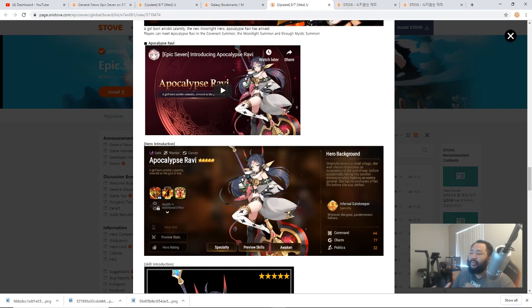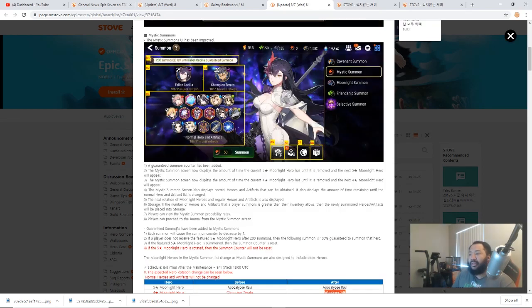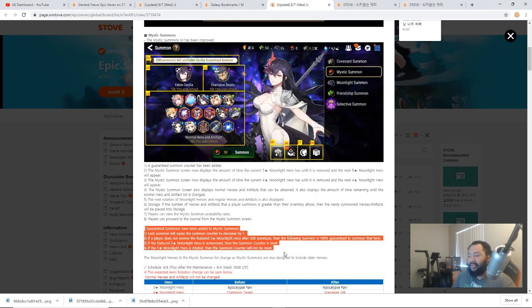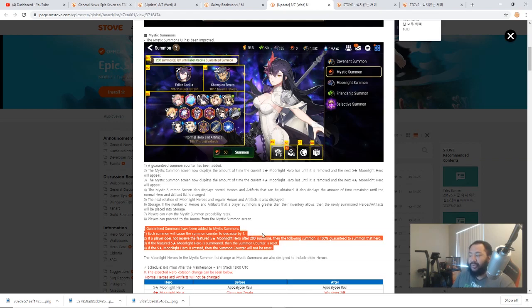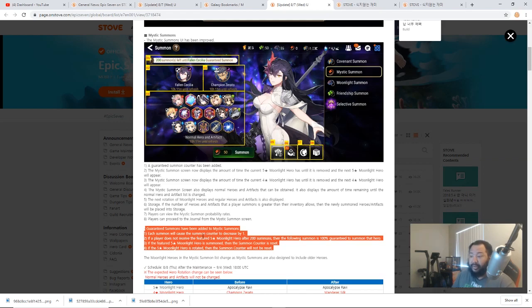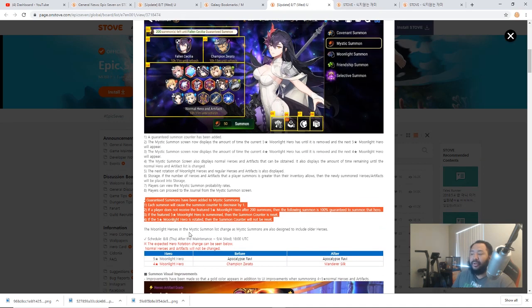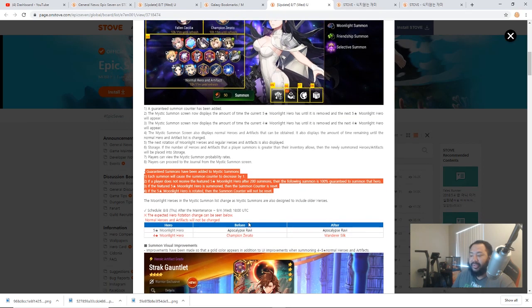That's going to be cool as well. Now another thing when we touch on the pity system here for the guaranteed summons for the mystic summon system is that each summon will cause the summon counter to decrease by 1. If a player does not receive the featured 5-star Moonlight Hero after 200 summons, then the following summon is 100% guaranteed to summon that hero. If the featured 5-star Moonlight Hero is summoned, the summon counter will be reset. If the 5-star Moonlight Hero is rotated, then the summon counter will not be reset.